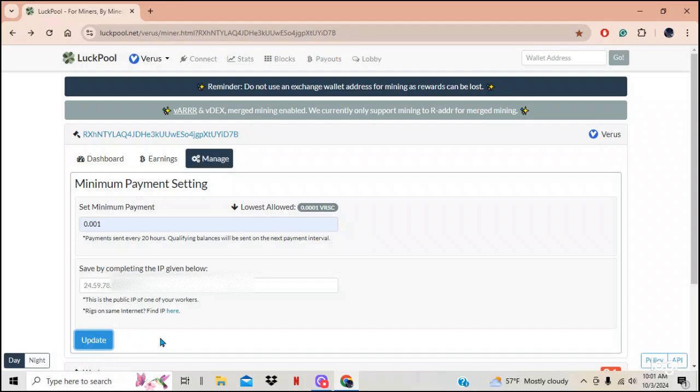When you're setting up your manage on Luck Pool and it tells you to put in the IP address of one of your rigs, or go to this address and it'll tell you — none of that is true. Go to IP COW. It'll tell you what your IP address is. Copy it, put it in where it says in Luck Pool, click update, and it'll save it green, and you will start to be paid.